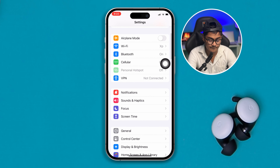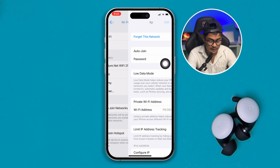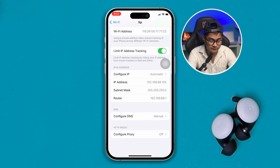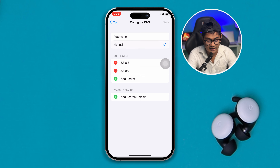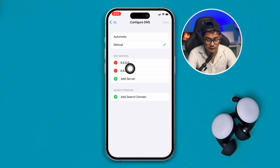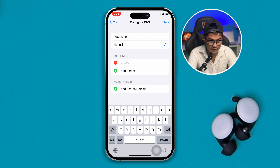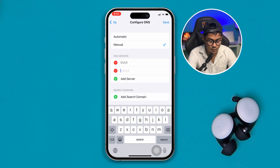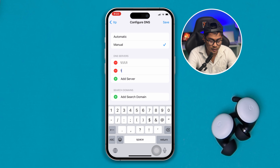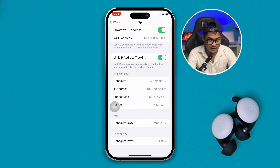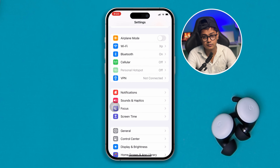Open Wi-Fi, tap the i icon, scroll down, tap Configure DNS and select Manual. Make sure to delete your previous DNS entries, then tap Add Server. This time type 1.1.1.1, and for the second server enter 1.1.0.0. Then simply tap Save.